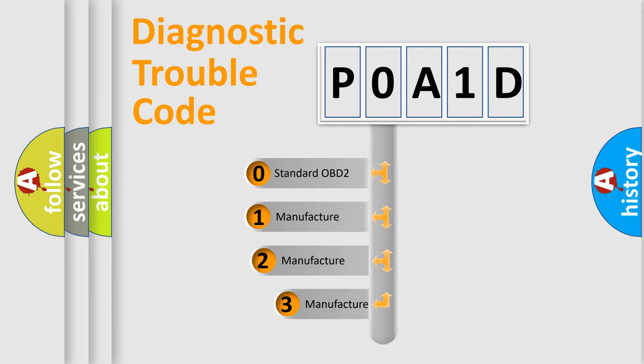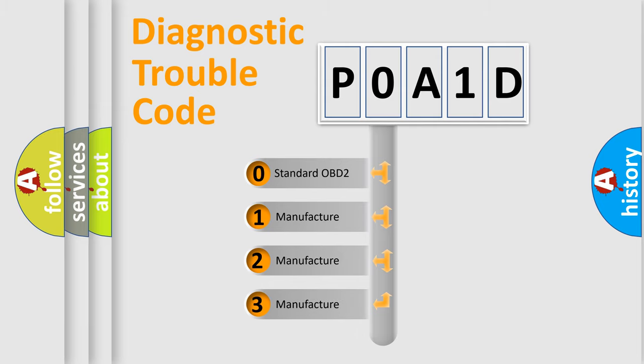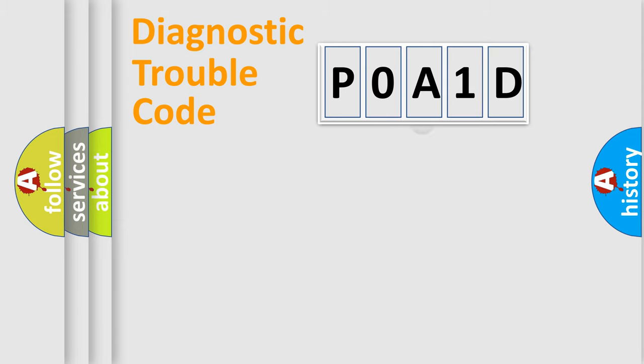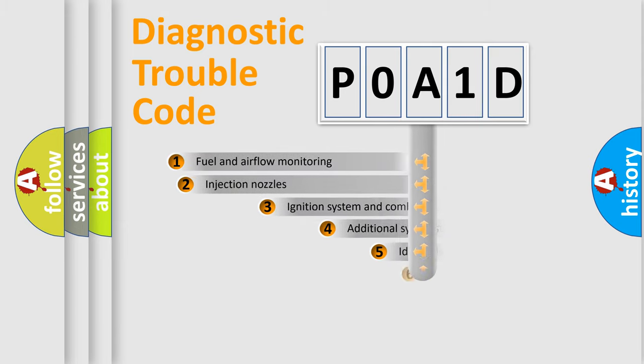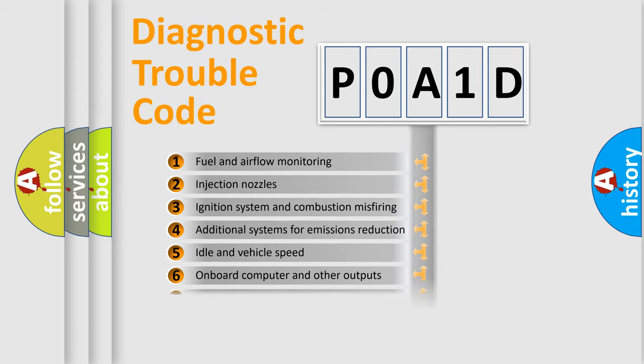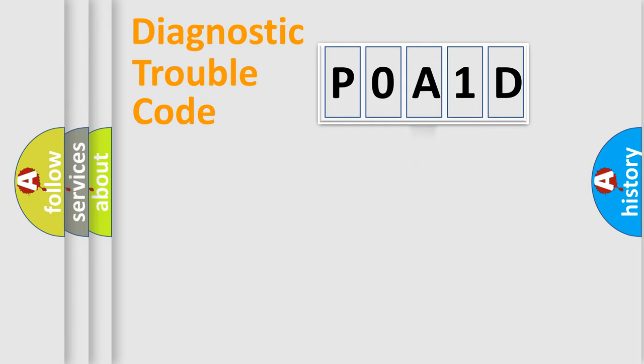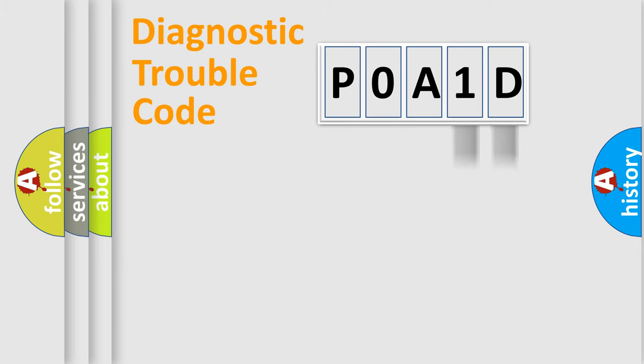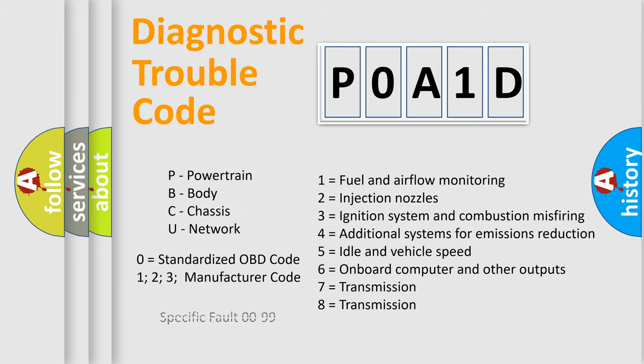If the second character is expressed as zero, it is a standardized error. In the case of numbers 1, 2, or 3, it is a manufacturer-specific expression of the car-specific error. The third character specifies a subset of errors. The distribution shown is valid only for the standardized DTC code. Only the last two characters define the specific fault of the group. Let's not forget that such a division is valid only if the second character code is expressed by the number zero.